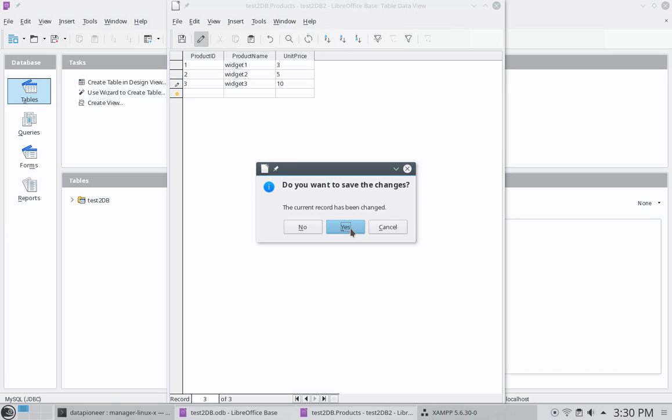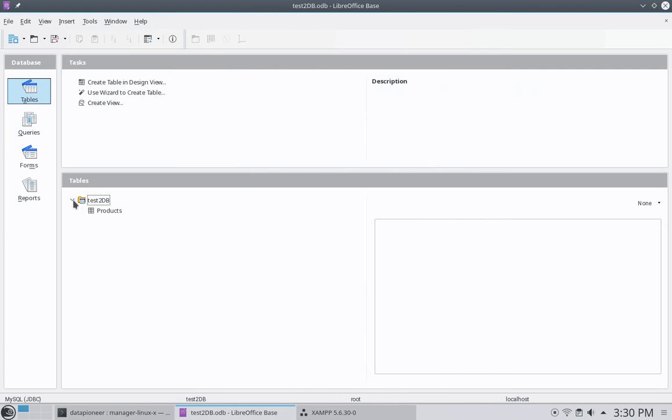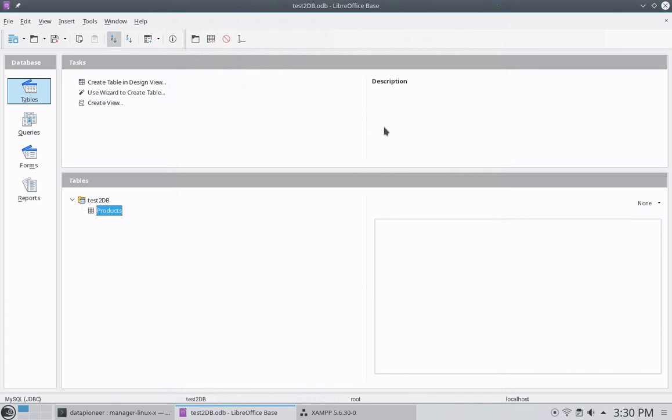Let me go ahead and close this table. It's going to prompt me to save it. I'm going to say yes. And now you notice the database is underneath the tables area. And I've got a products table here. So if I double click it, there's my products table that I just created. All right. So now I want to create another table.